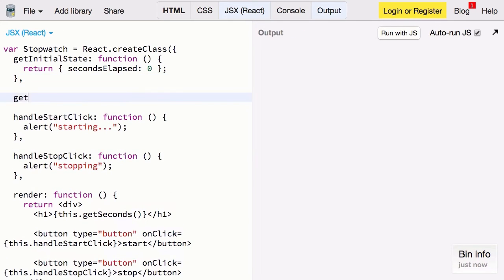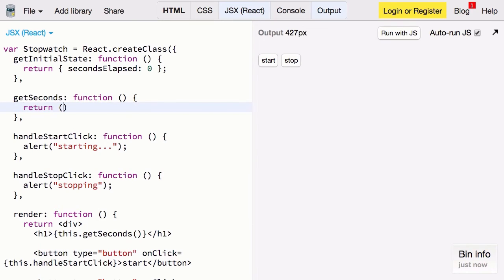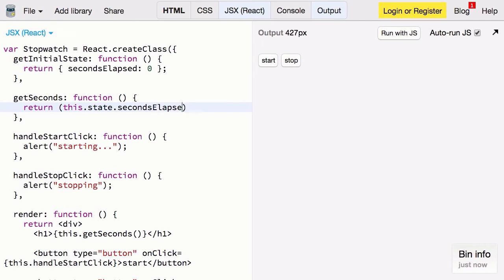So we'll call that getSeconds. Again it's a function. And we're going to do a little bit of math here. I want this to return just the seconds that can't be accounted as a minute. So we're going to divide by 60 and take the remainder. So here we'll return this.state.secondsElapsed modulo 60.